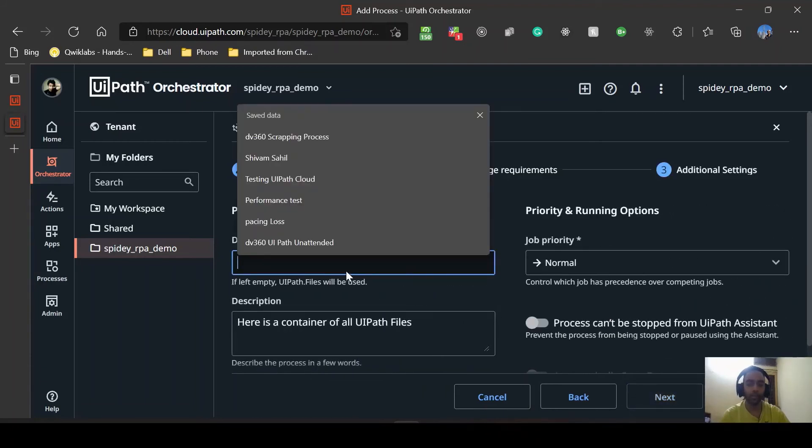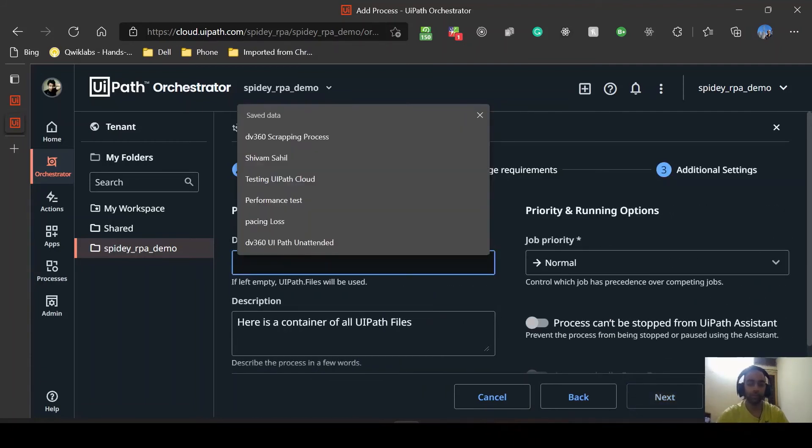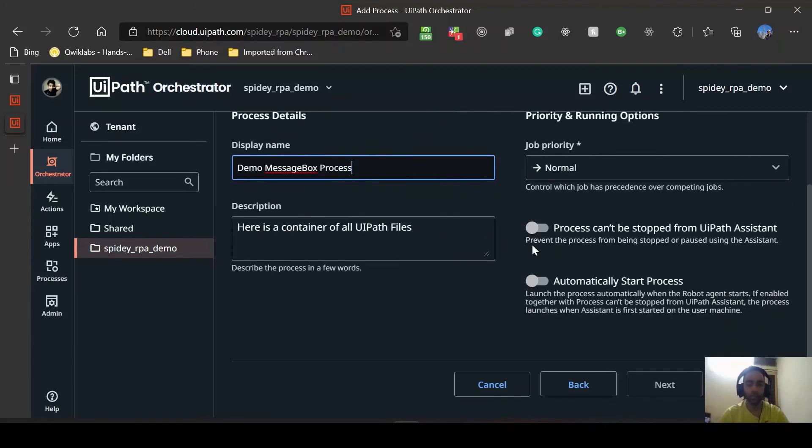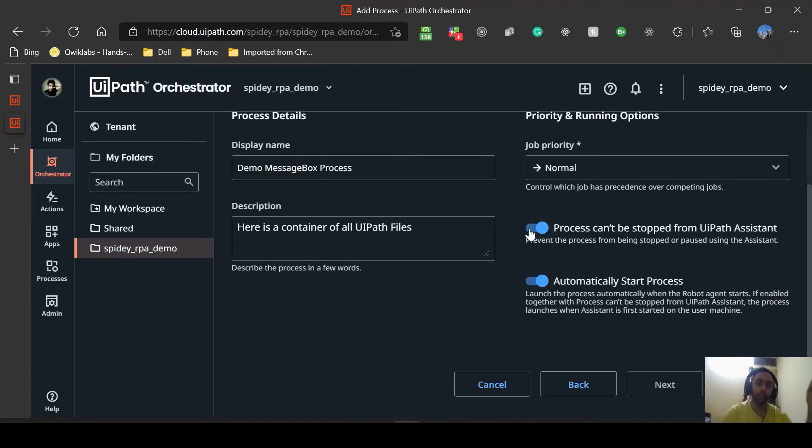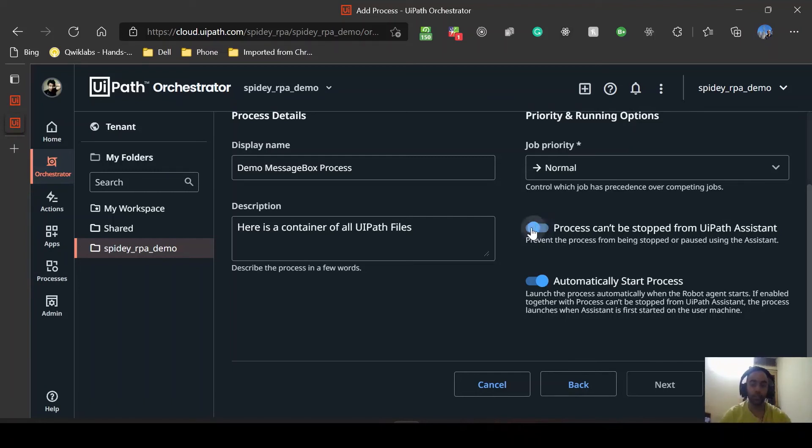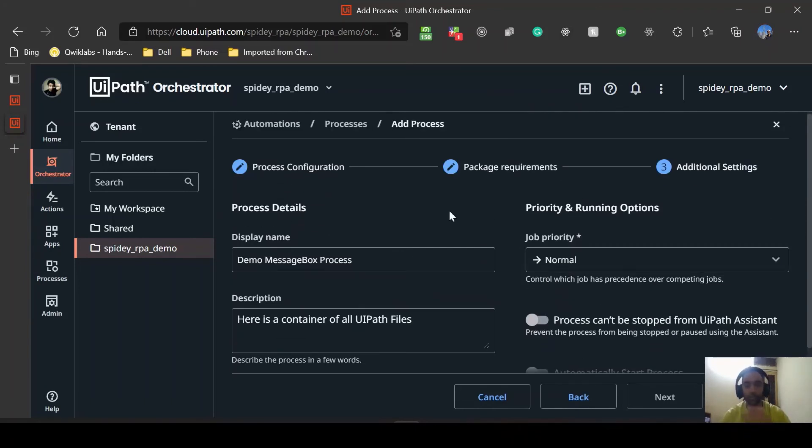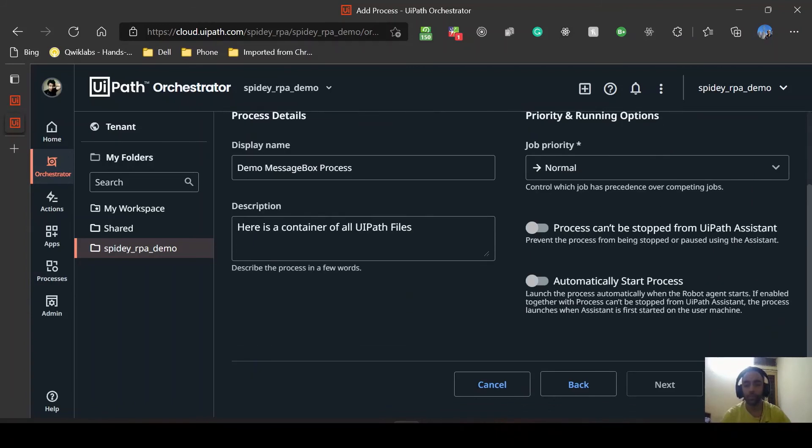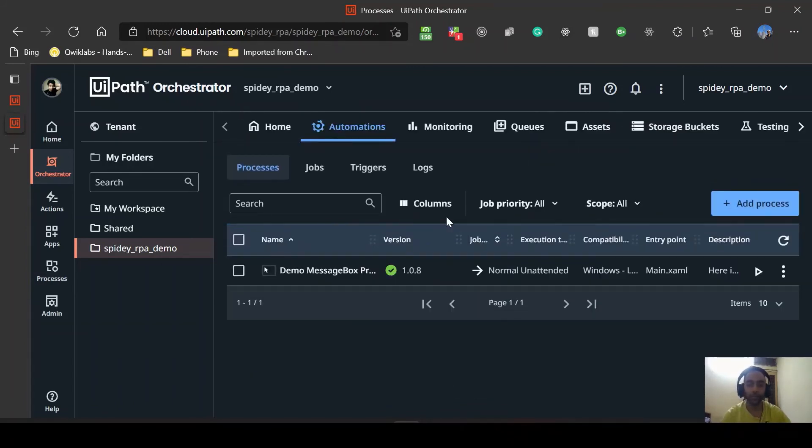Package requirements, there's no specific requirements so I'll just go to next again. Display name, you can have your own name here - demo message response process. So this is my display name. If you want you can check so that it cannot be stopped by UiPath assistant. What I understand is the Orchestrator is going to trigger this process from UiPath assistant. If you want to take control over UiPath assistant so that this process cannot be stopped by UiPath assistant as well, in that case you're going to check these options. Otherwise you can just leave them unchecked. I prefer them unchecked so that in case I want to stop it from my assistant I can stop. Now this is done so I'm going to create.